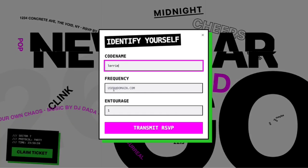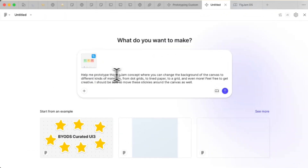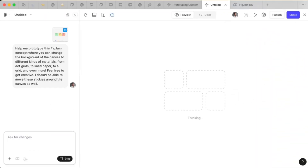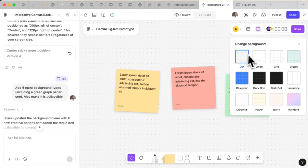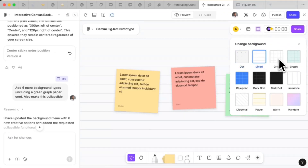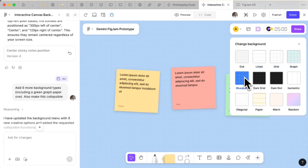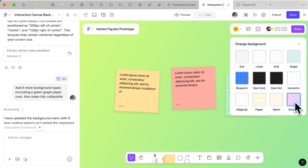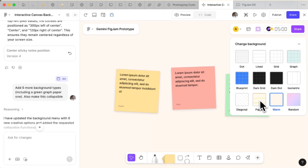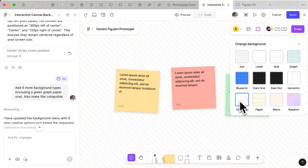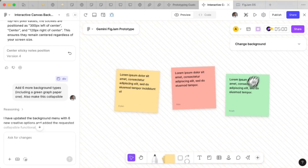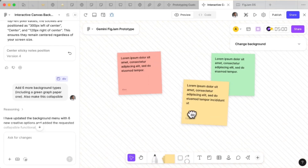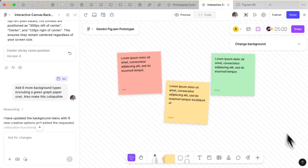It looked insanely good. Then we wanted to know: can it work inside a real design system? So we asked it to rebuild a FigJam board using UI components. And it worked. We could add sticky notes, move things around, interact with everything — just like a hand-built file. That's when it clicked. This isn't just visual exploration. It actually understands the system layer.